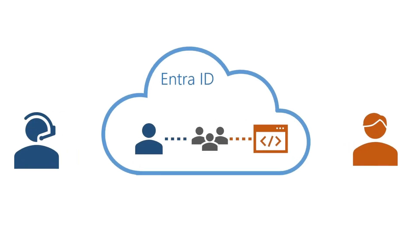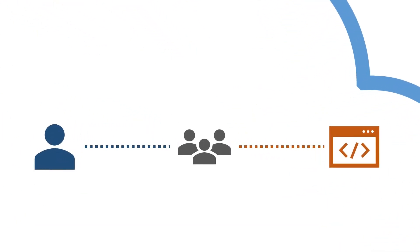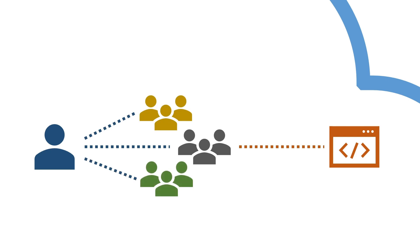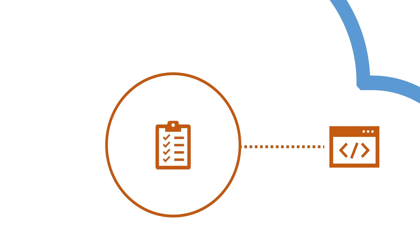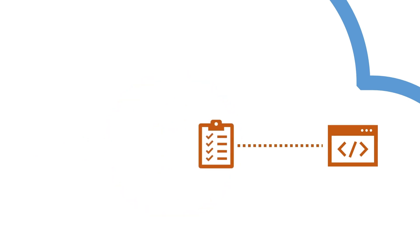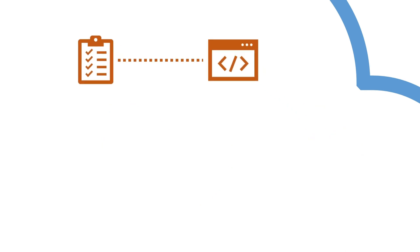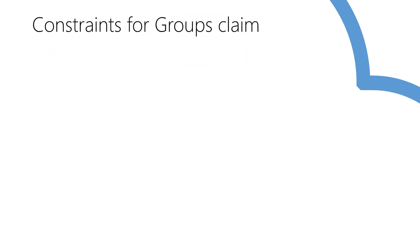So how do you actually utilize these groups to determine what the user is allowed to do inside the application after signing in? For that, we need to inform the application which groups the user is a member of. By including this information as a claim on the issued token, it's not always set by default, so you may need to configure it.